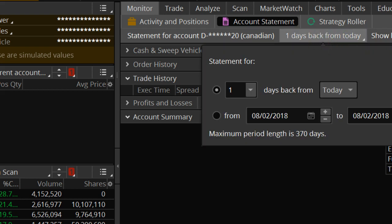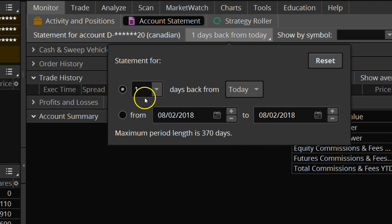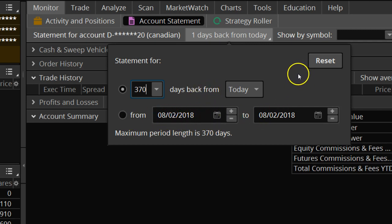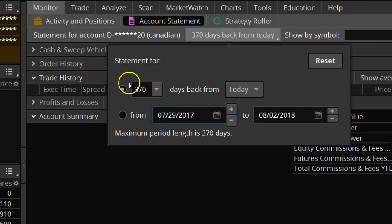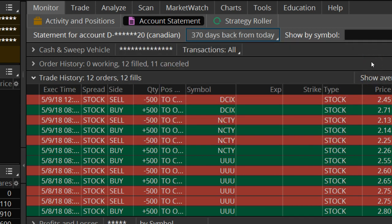So what you need to do is click here, and then here you select the date range that you want to export. You can either put here you want to export 375 days back from today, or you can select the exact date that you want to. Thinkorswim will only allow you to export up to 370 days, so if you want to export data from multiple years, then you will have to do it multiple times.